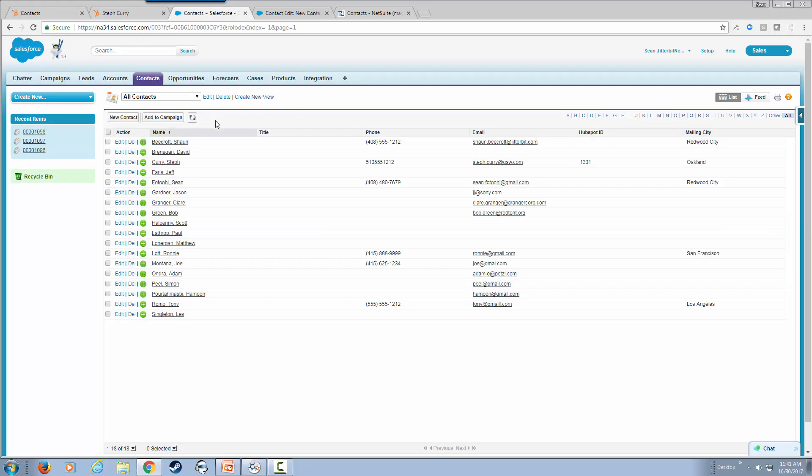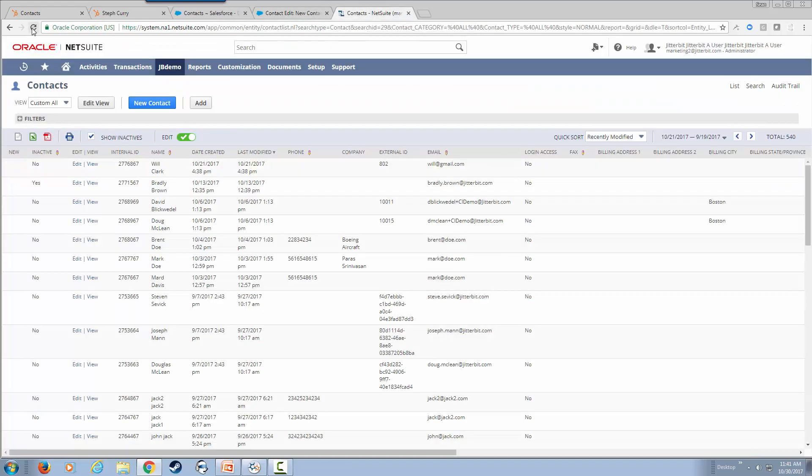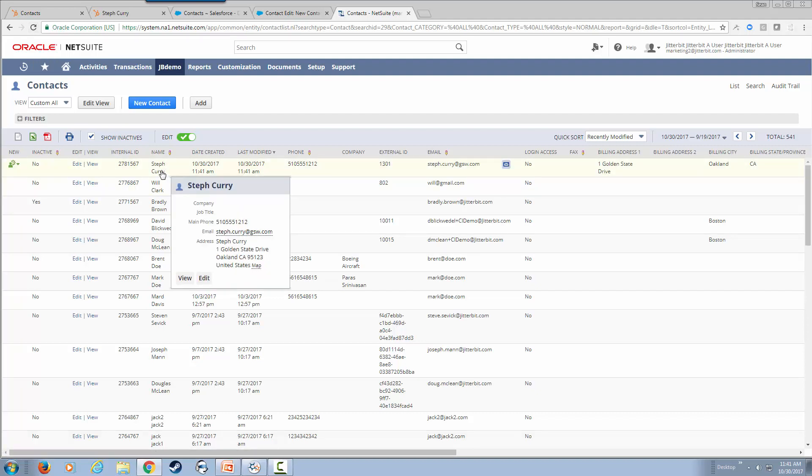Notice that Steph Curry is not here. We're going to go ahead and refresh. We see Steph Curry's information here. Notice this one also has HubSpot ID 1301. There is bi-directional communication between Salesforce and HubSpot. We are using Salesforce's outbound messaging to create that integration. Then we're going to go ahead to NetSuite and refresh our page. As you can see, Steph Curry has also been added within NetSuite with the appropriate information.